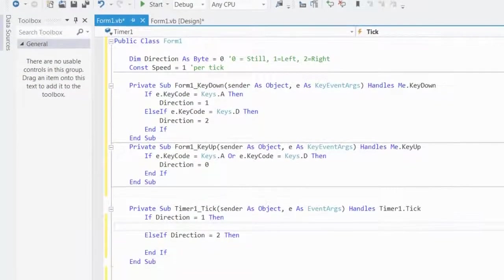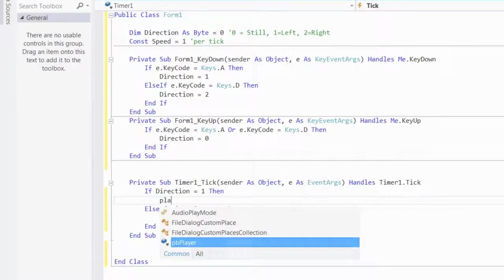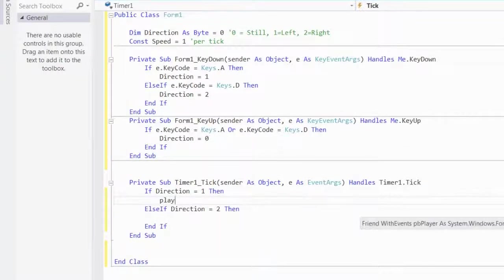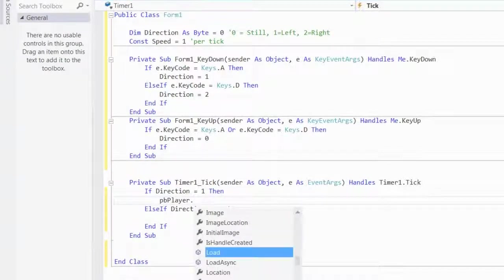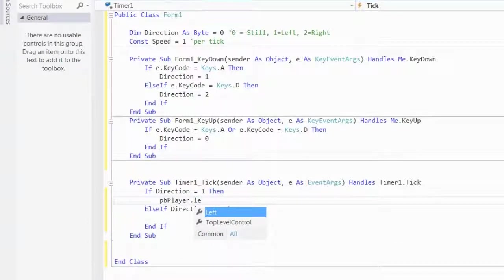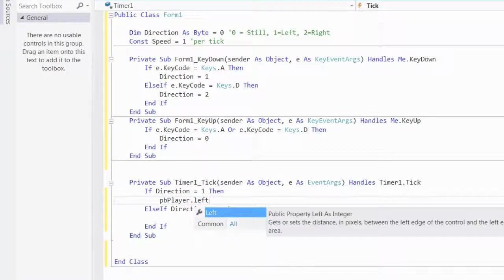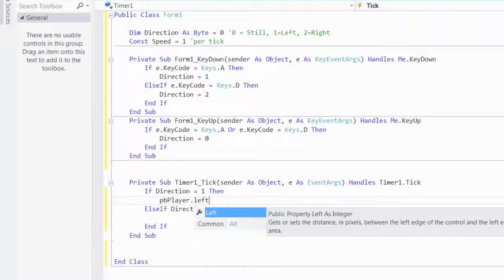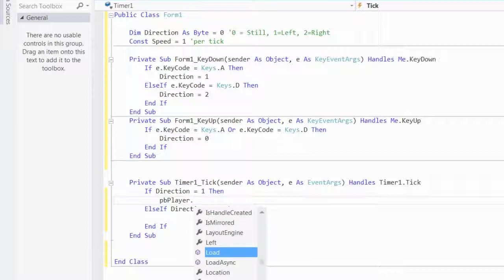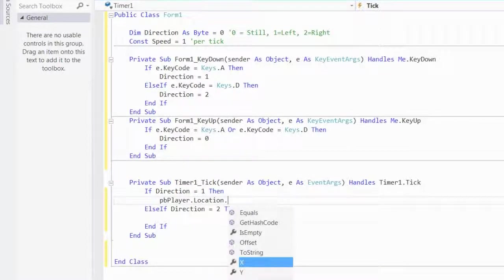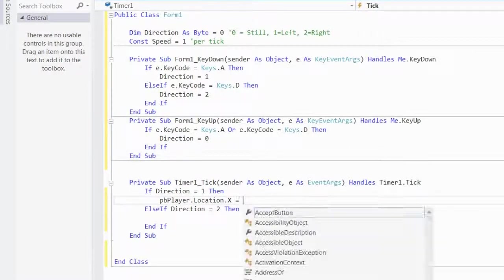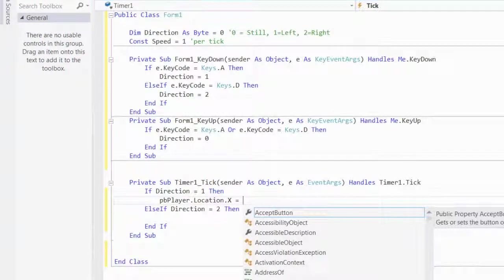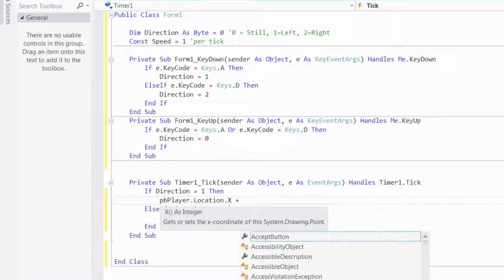So, if direction is equal to 1, then, you want to say, pbPlayer dot, I think you want to do left. This means, basically, the x, the location of the x. I think you can do location, I'm not sure if this is read-only, though. So, location.x, we'll see, is equal to, we'll say, plus, minus, equals, speed.